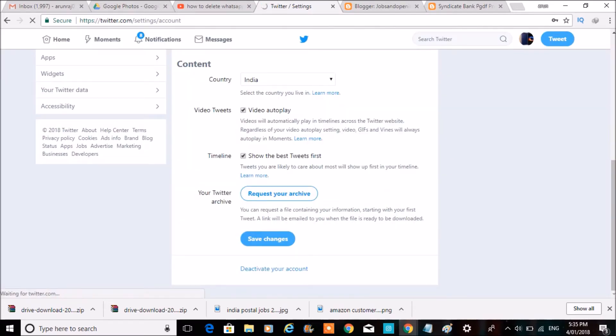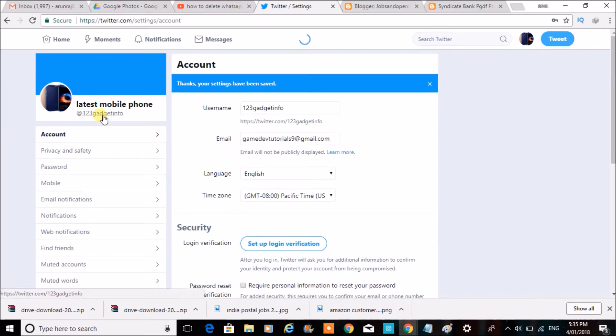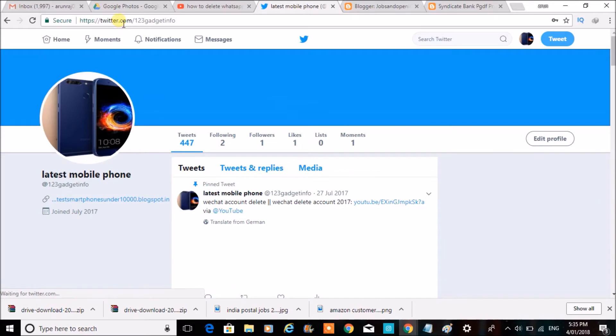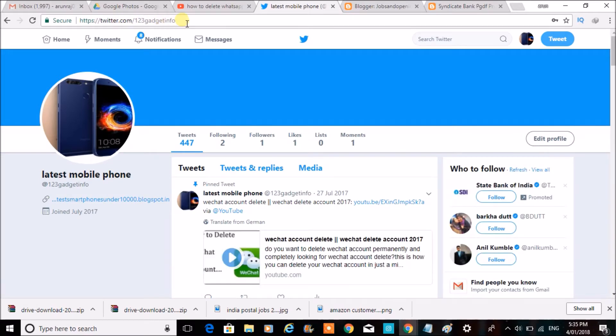My Twitter name is successfully changed. You can observe here, I'll click on this - twitter.com/123gadgetinfo.